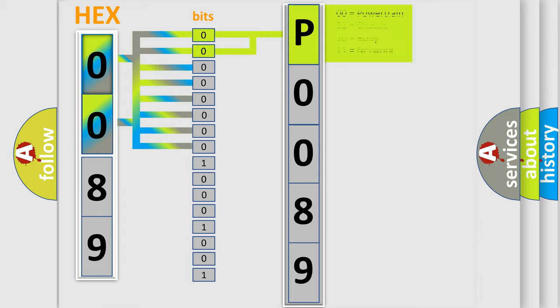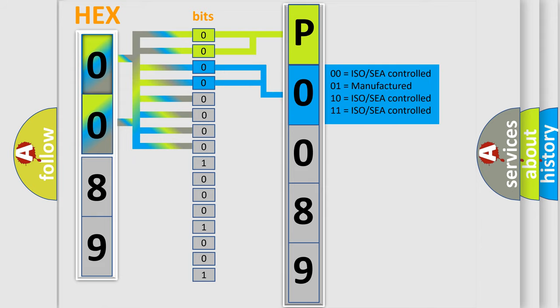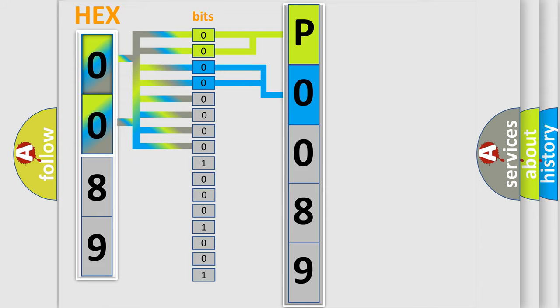By combining the first two bits, the basic character of the error code is expressed. The next two bits again determine the second character. The last bit styles of the first byte define the third character of the code.